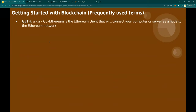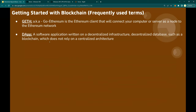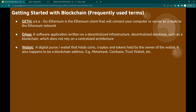Geth, also known as GoEthereum: it is the Ethereum client that will connect your computer or a server as a node to the Ethereum network. Geth is what you need in order to get onto the Ethereum network — open source, publicly available — and start staking or mining cryptos. DApp — decentralized application: a software application written on a decentralized infrastructure or decentralized database such as a blockchain, which does not rely on a centralized architecture. Examples of decentralized apps include Uniswap or QuickSwap — exchanges are decentralized applications.